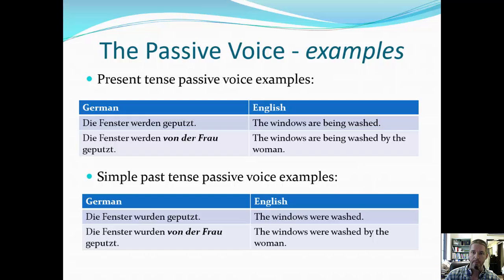Wenn Sie Fragen haben, bitte lassen Sie mich wissen. Das ist alles für dieses Video. Ich wünsche Ihnen einen schönen Tag noch. Danke, tschüss!